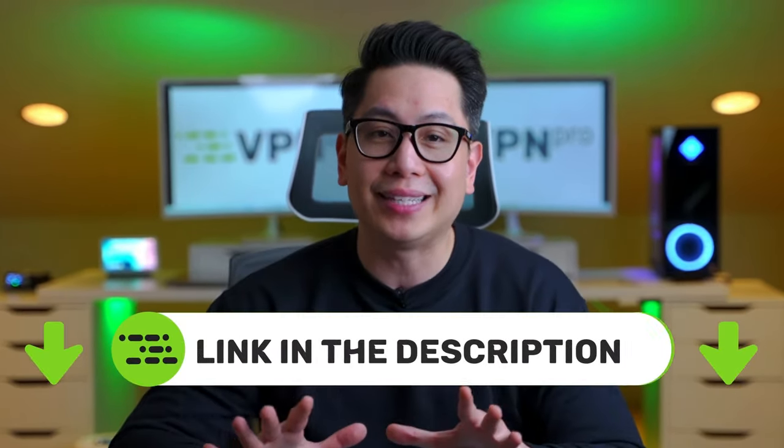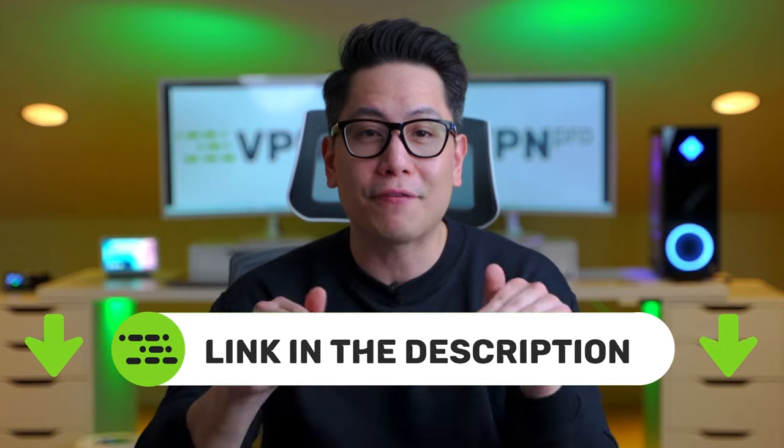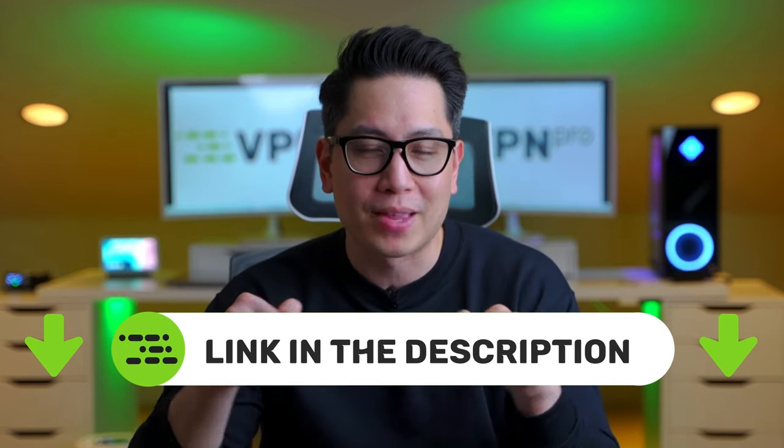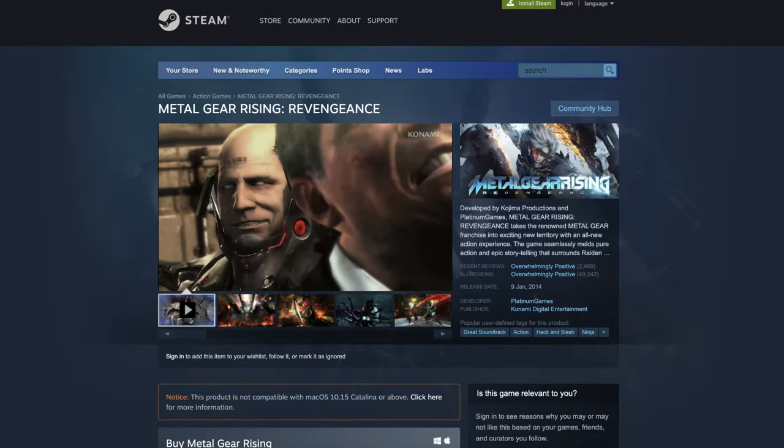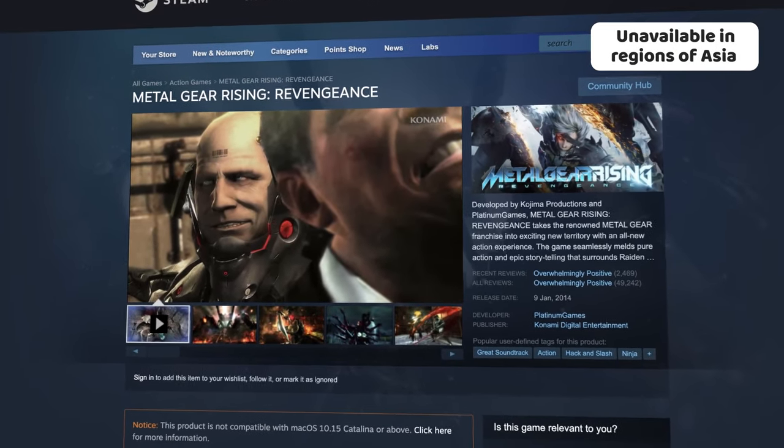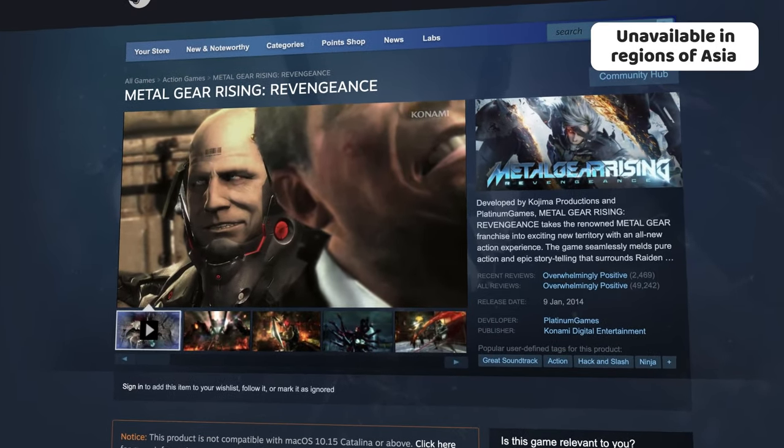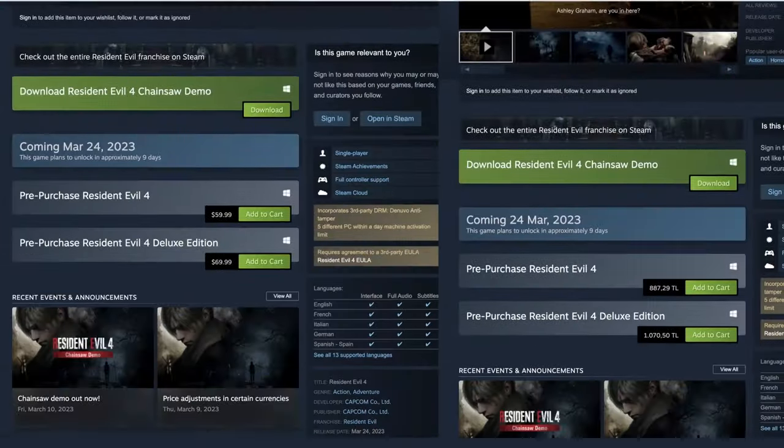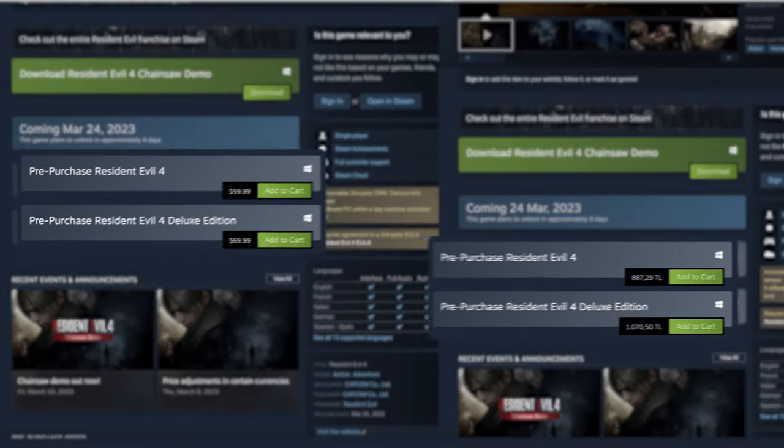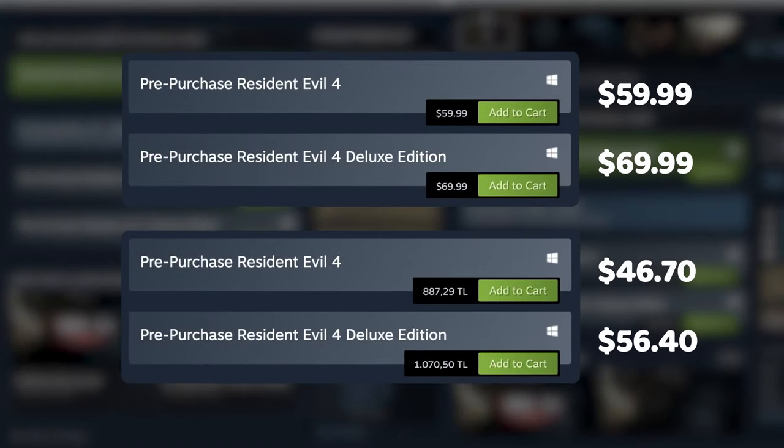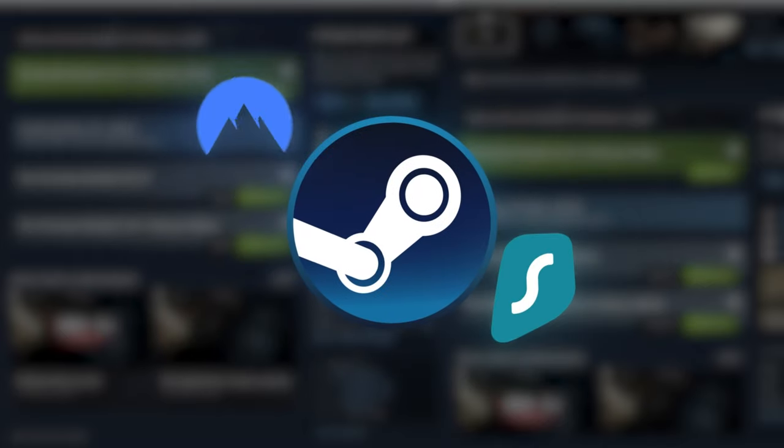But before I get started, make sure to check out the best VPN deals I could currently find in the description. Similar to popular streaming platforms, Steam also offers games that are only available in certain regions. As you can see, the prices and game options change with each country and the only way to unlock it is to change the location with a Steam VPN.